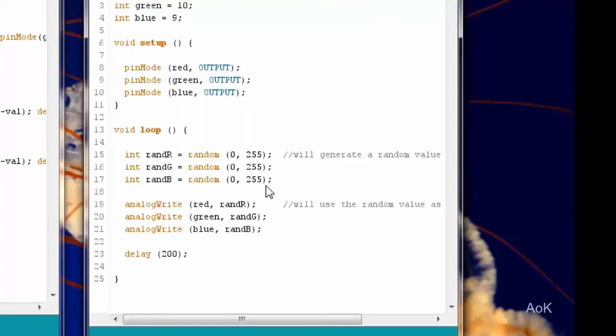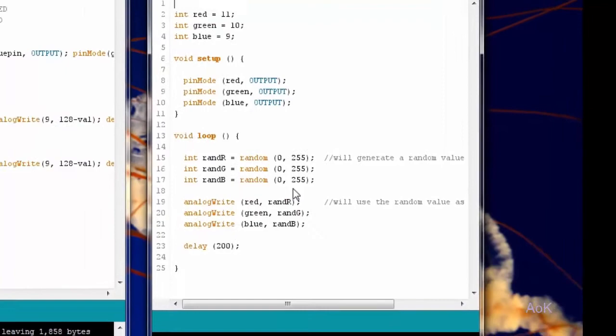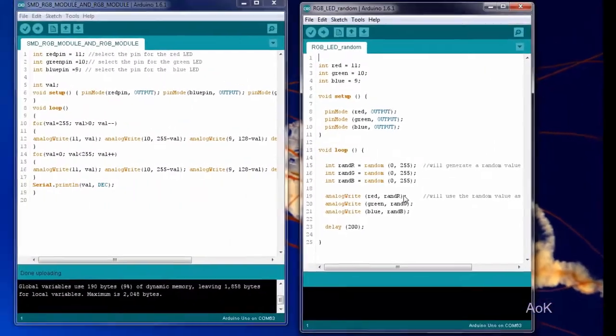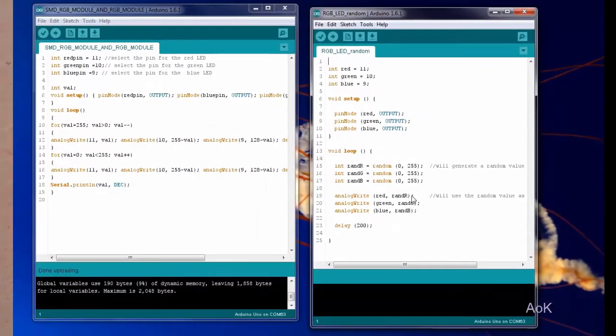So if you get something like 120, it's right around the middle. It'll be middle level brightness. And if you combine those, you might have really bright red, really bright green, but not that much blue, and then that will be a different color than if it was a lot of blue and not so much red. So let's go ahead and test this out and see what we get.